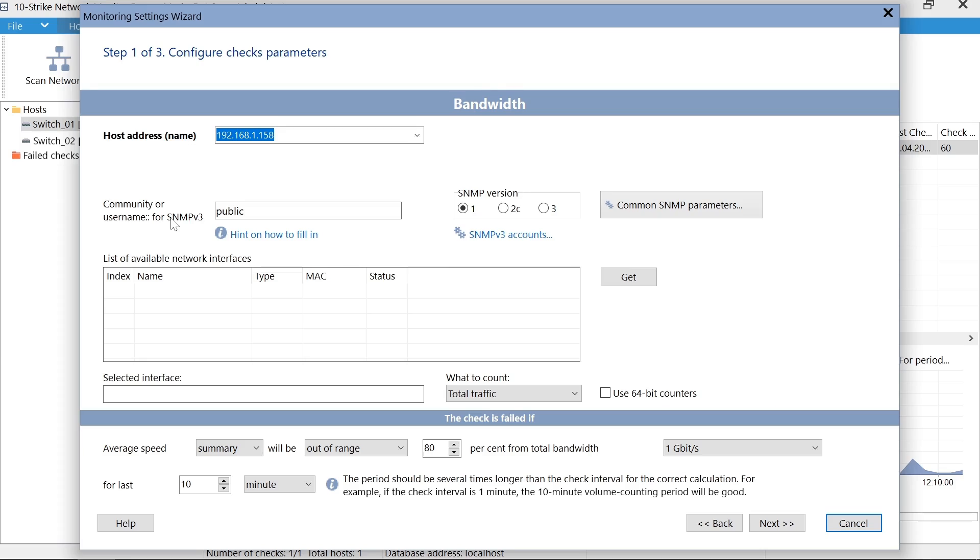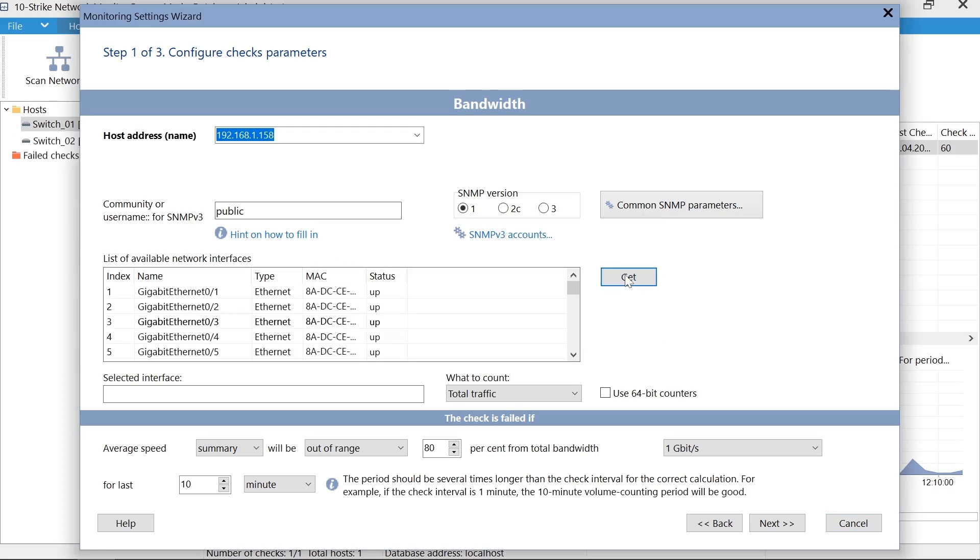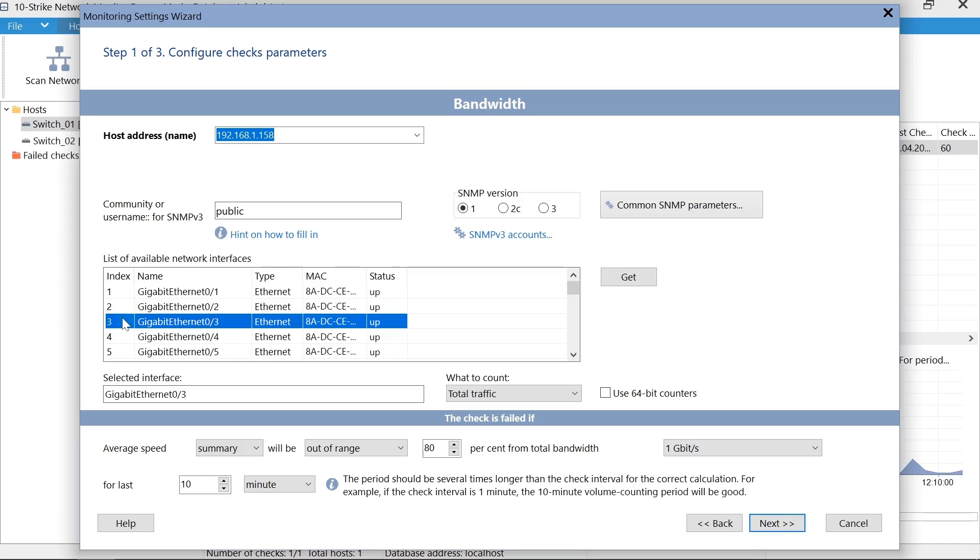Specify settings for receiving the switch data using SNMP and press the Get button to check whether the information is received. The list of available ports will be displayed. Select a necessary port.